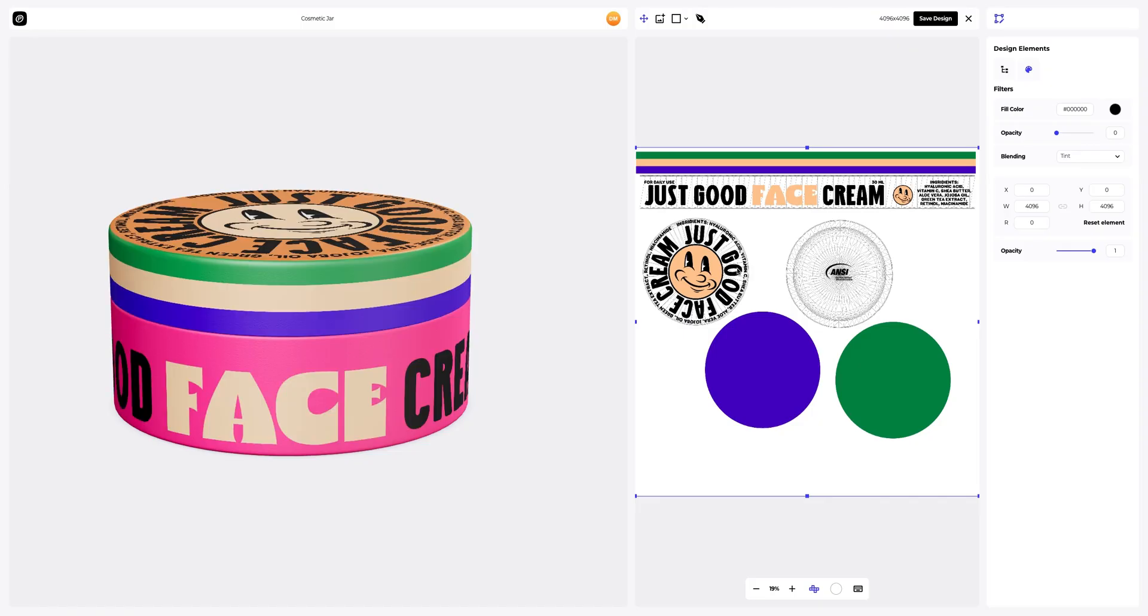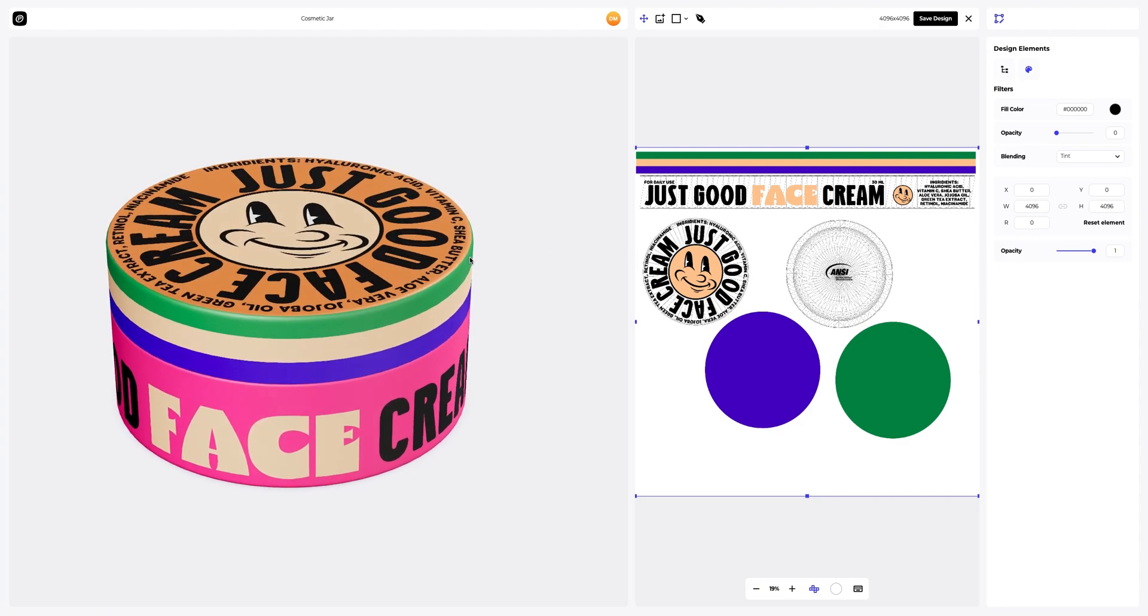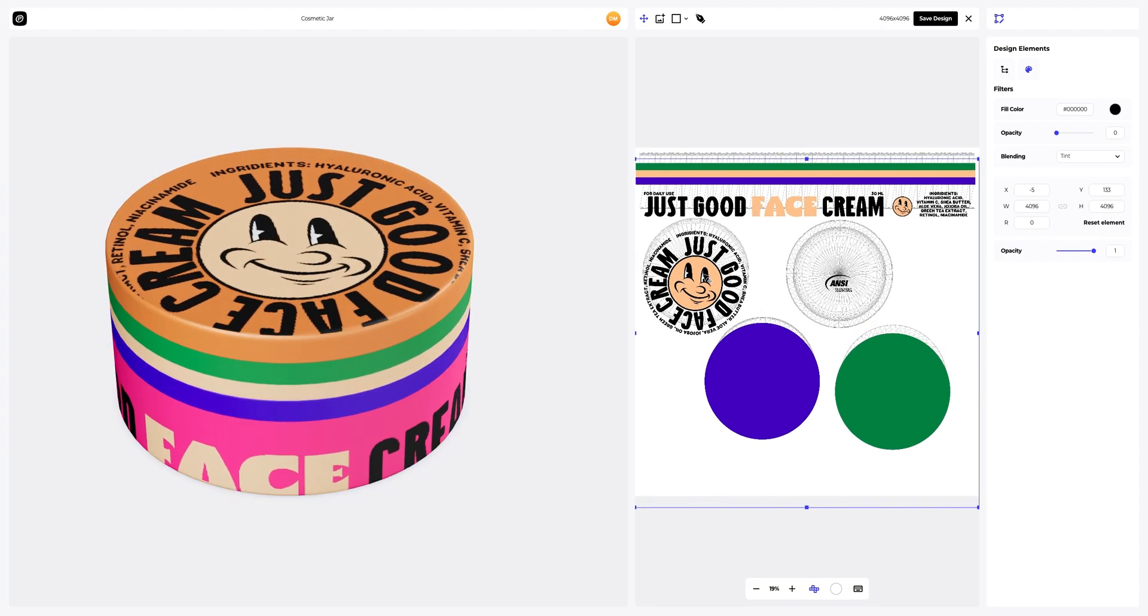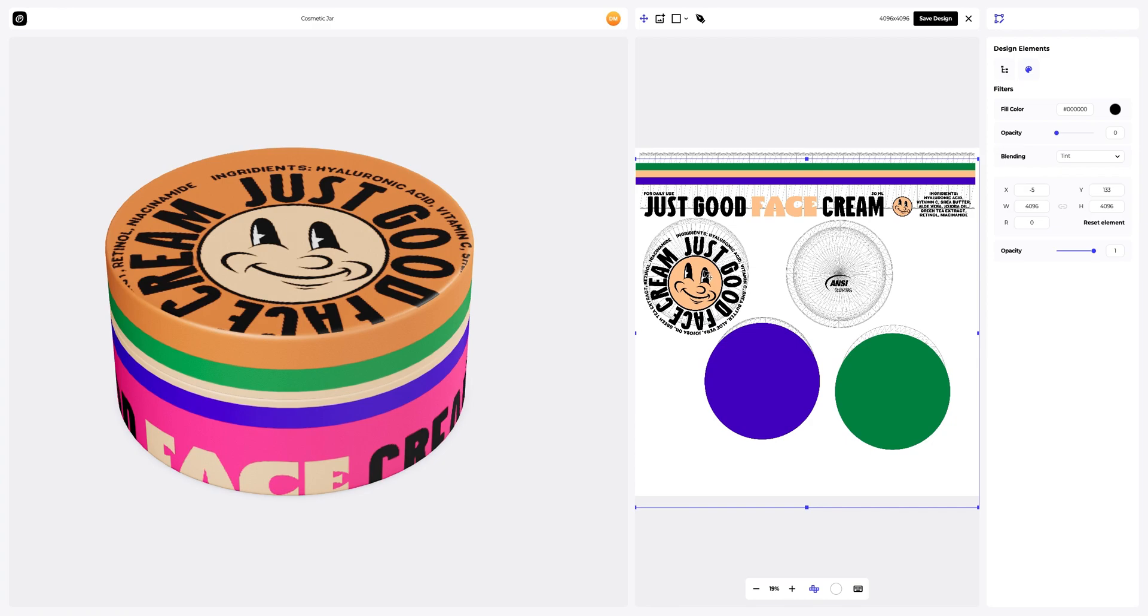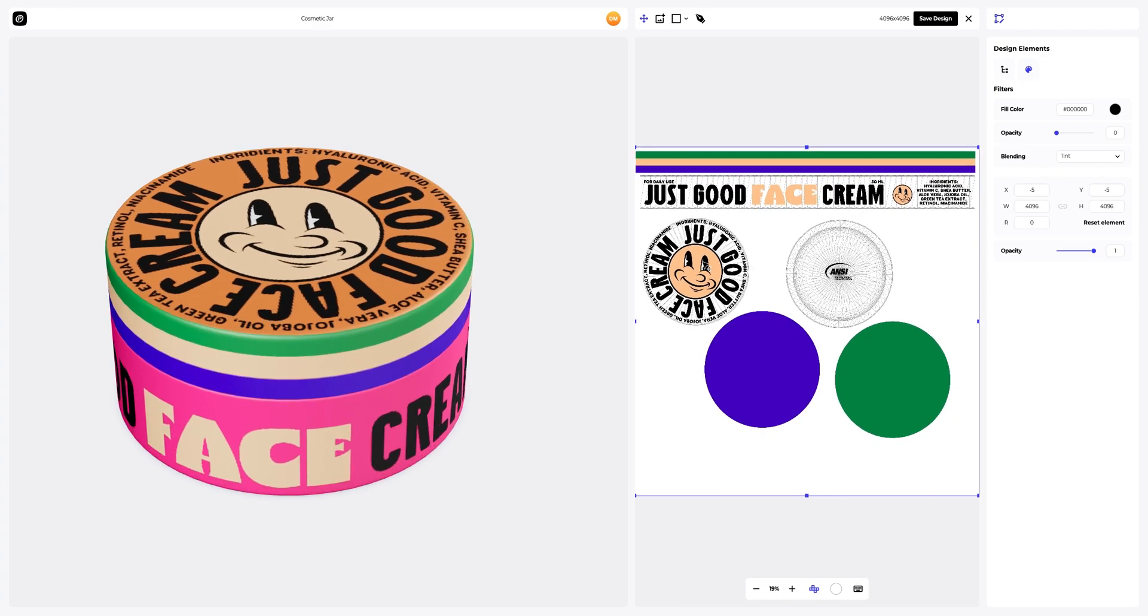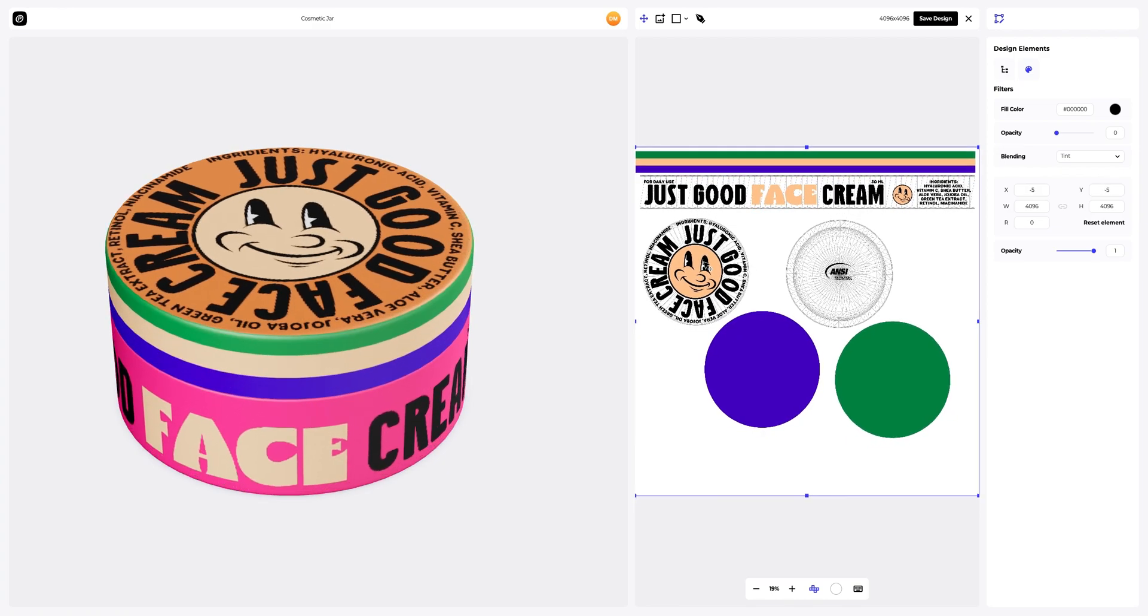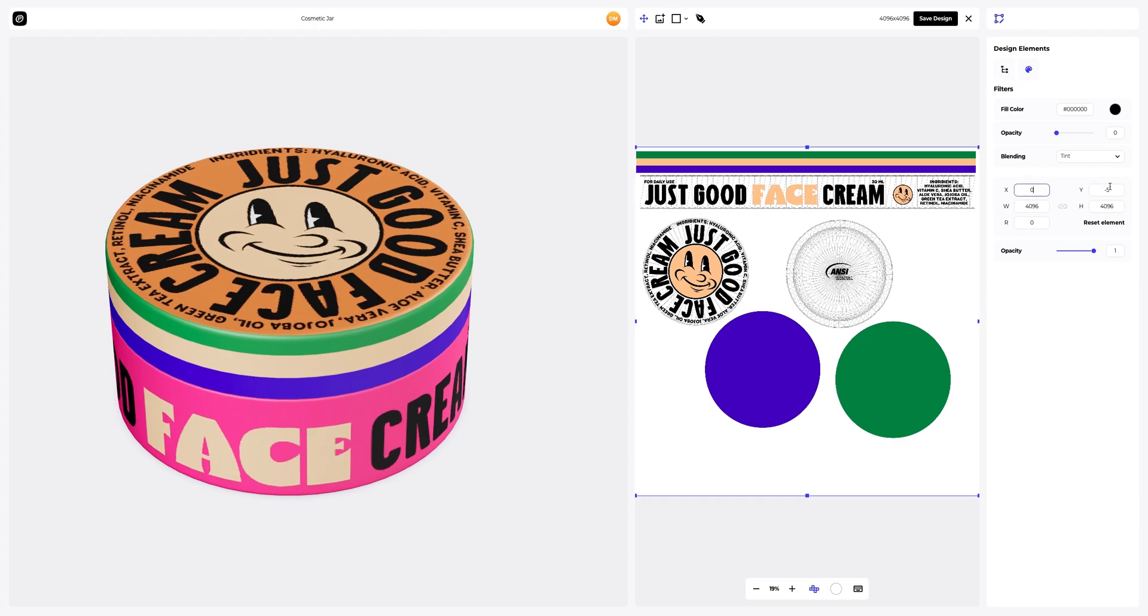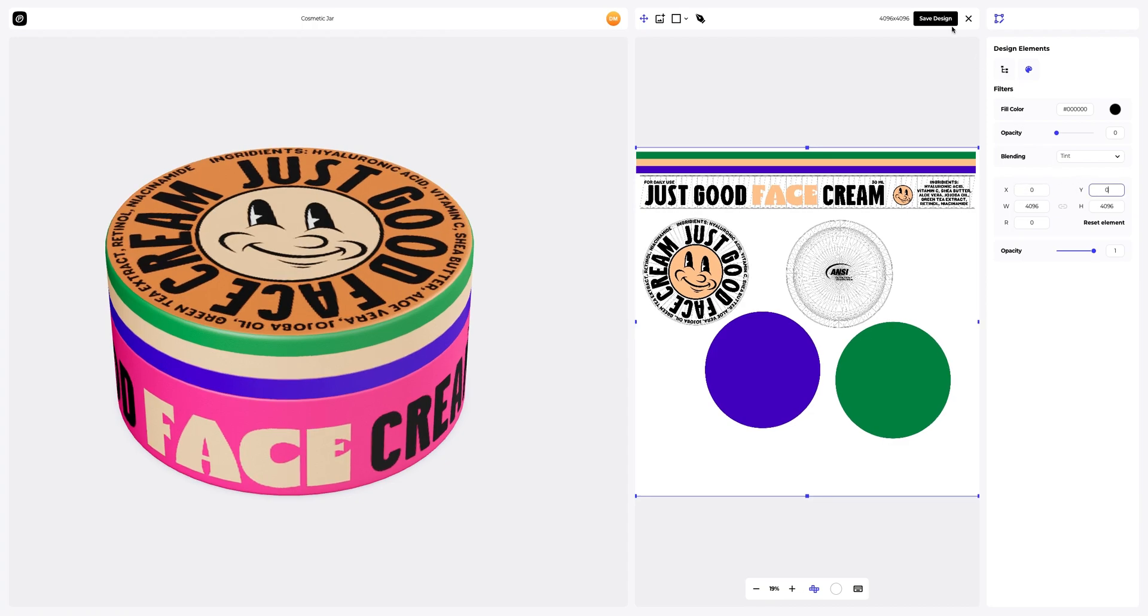In the opened window, we see the editor where we can move and modify our design. Check how the position of our design is displayed in real time on the 3D model in the left window. Let's reset the coordinates of the position of our design. Great. Saving the design.